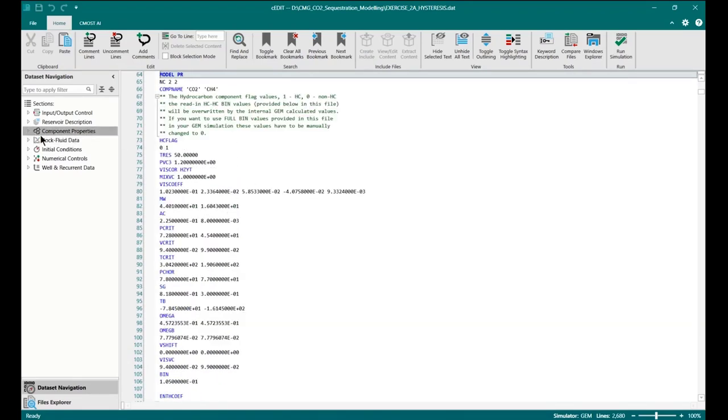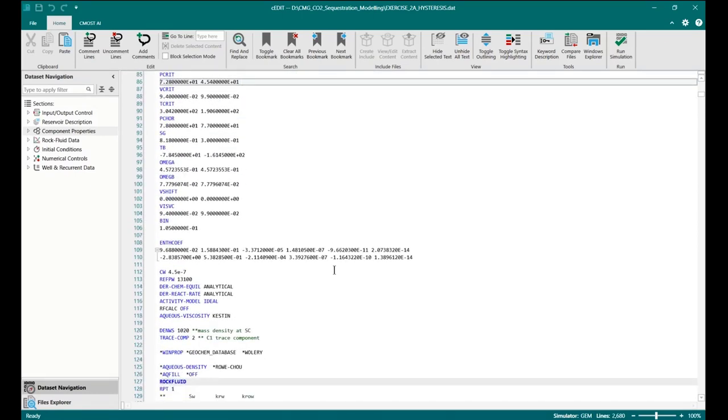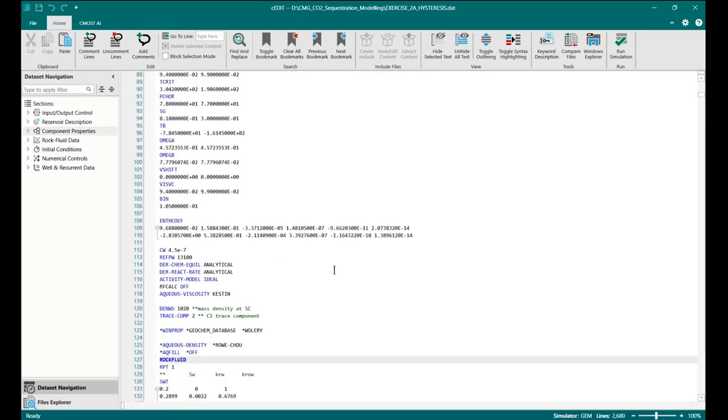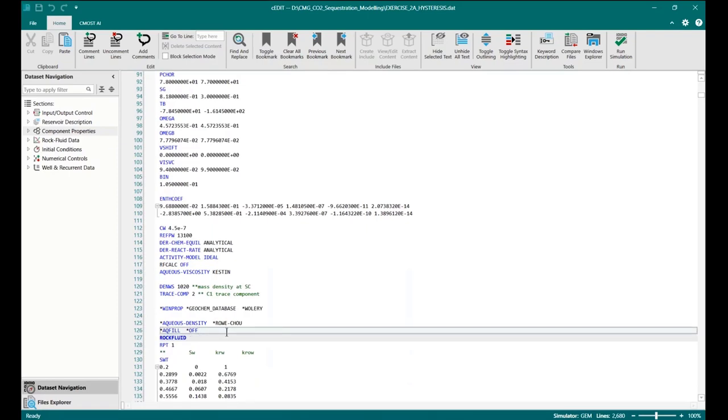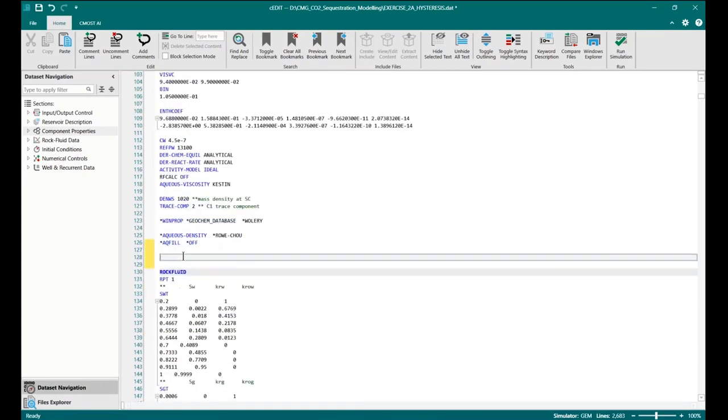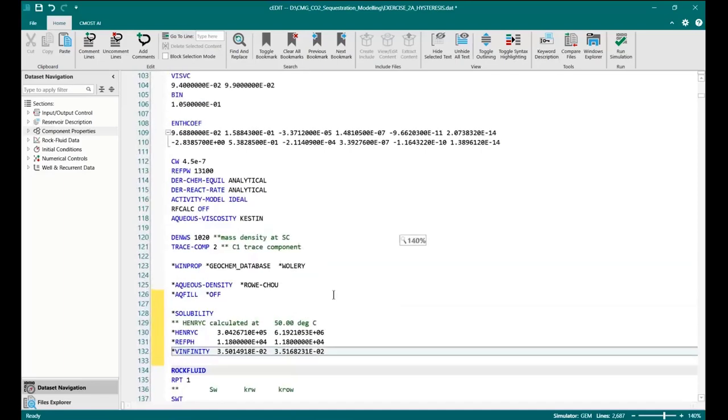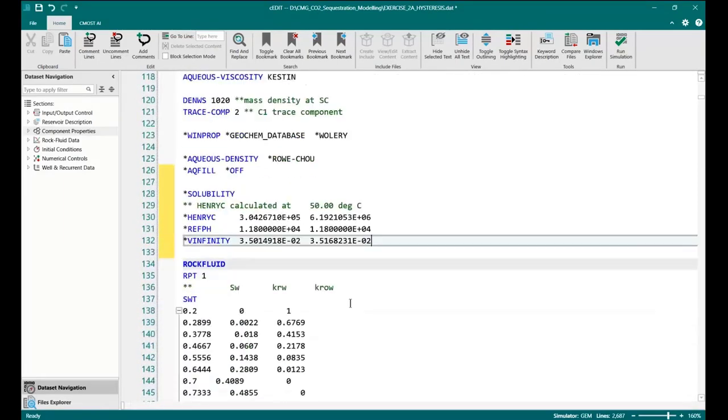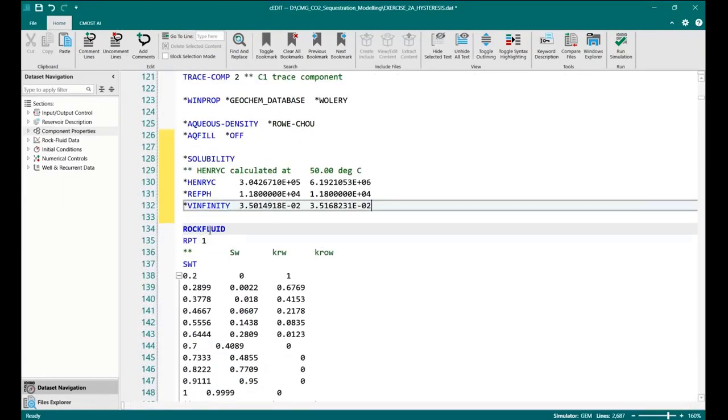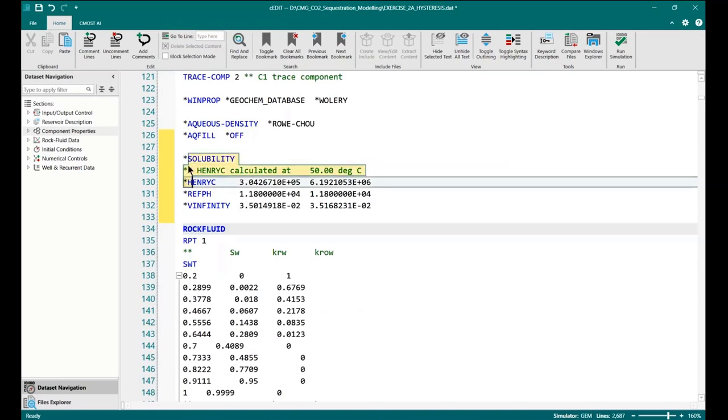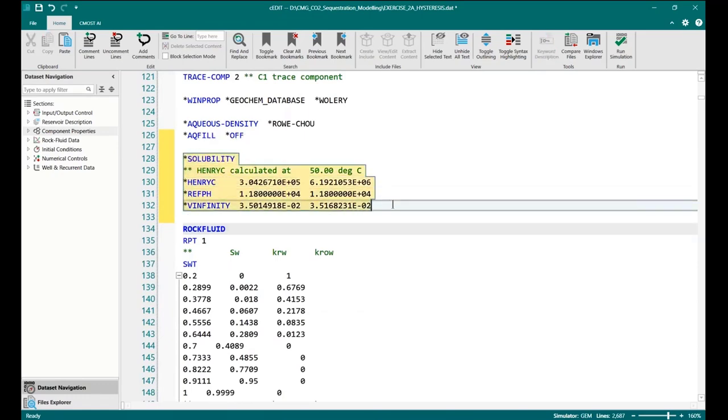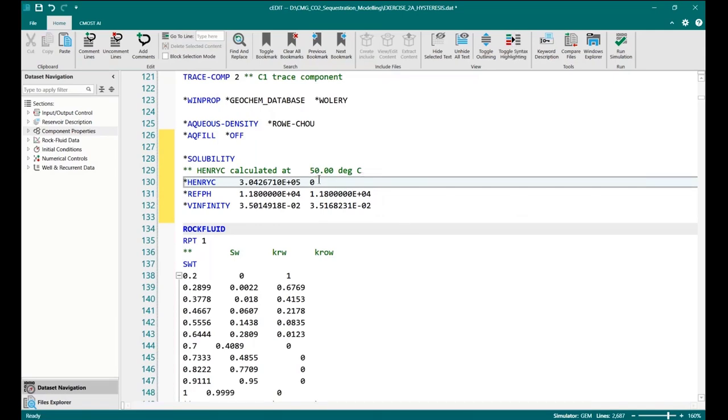I go to the component property session and in here we can see that the information about solubility not available. So you can copy here. Just easy like that. You can copy directly from your data file to the red trapping. So now the data file already available for CO2 solubility.